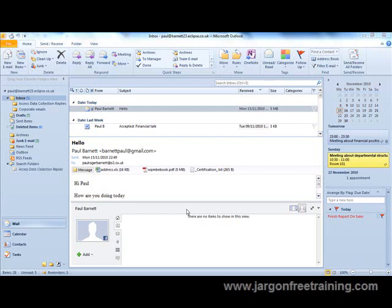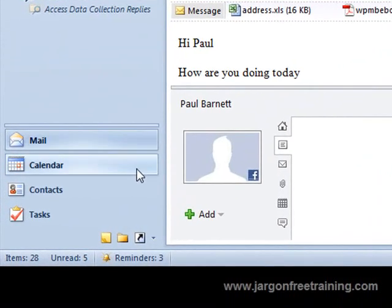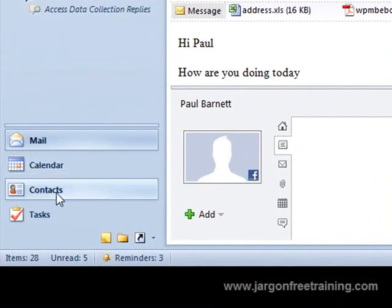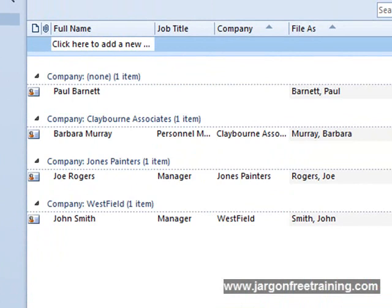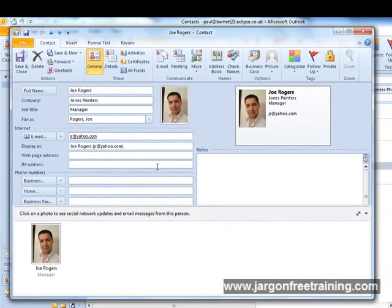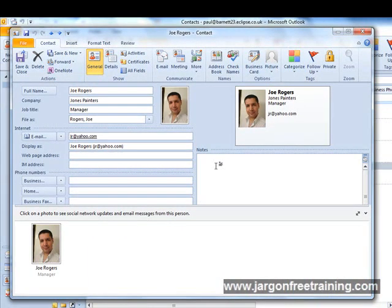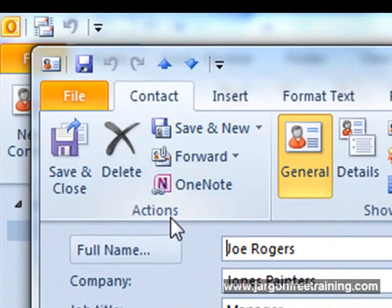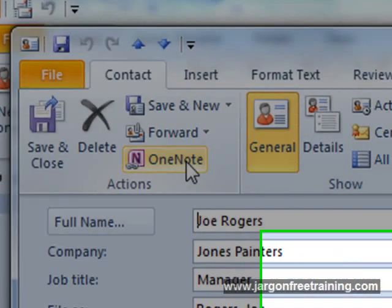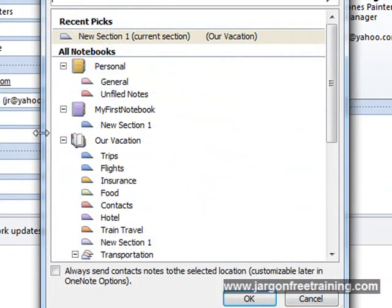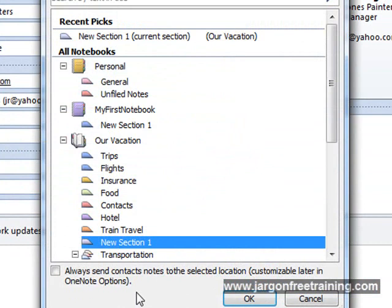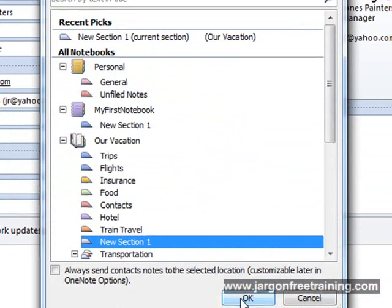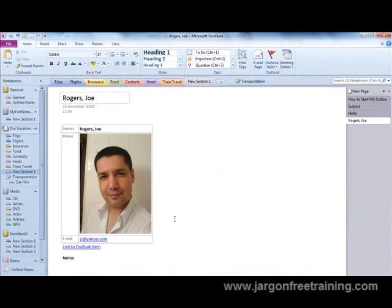We can also integrate our Microsoft Outlook contacts with OneNote. So if I come down here in Outlook to the contact section and I click that button, here's some of my contacts. So if I open up this one for example, Joe Rogers, and then if I come up to the top here in the action section, we can see there's a OneNote button. If I click that, again it asks me where I want to put it. I'm going to select New Section 1 within the OneNote notebook. Click OK and there it is, it's come straight into OneNote.